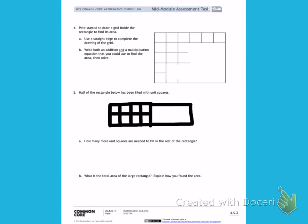This is Module 4, Mid-Module Review, Page 3, Number 4.